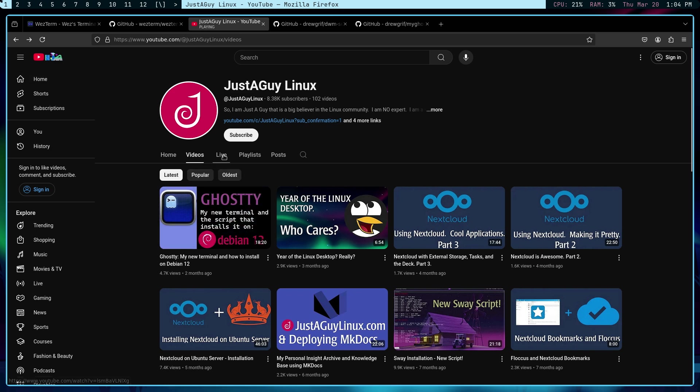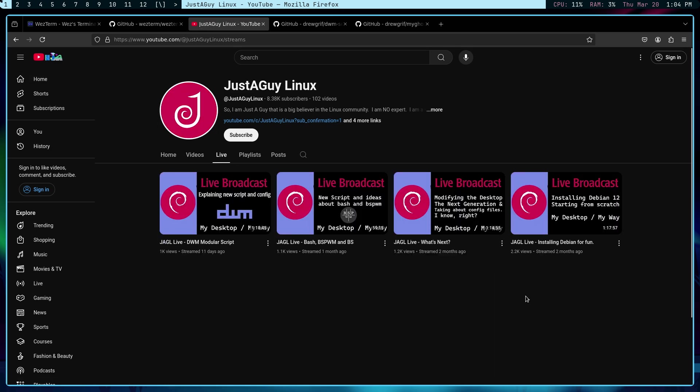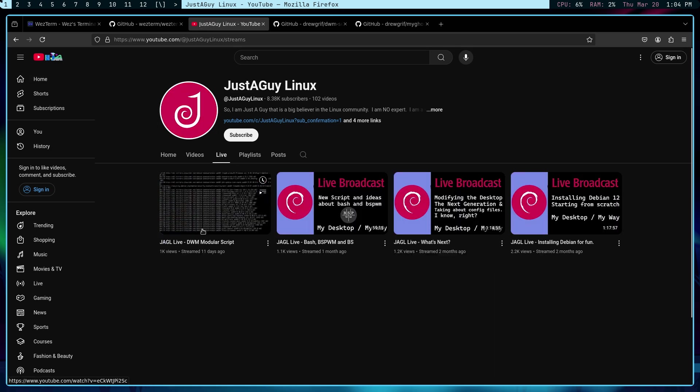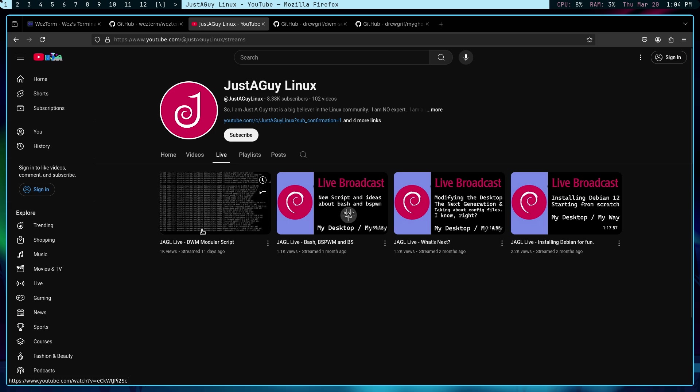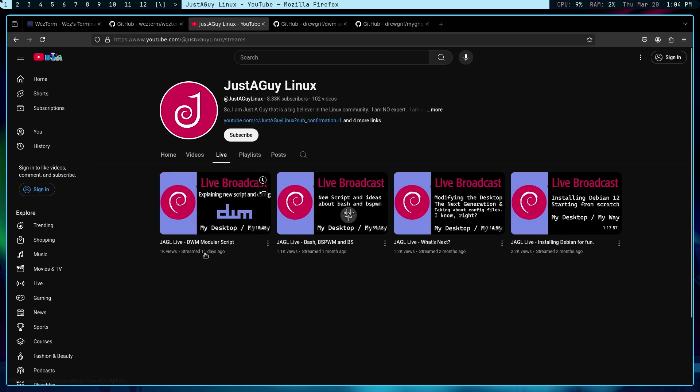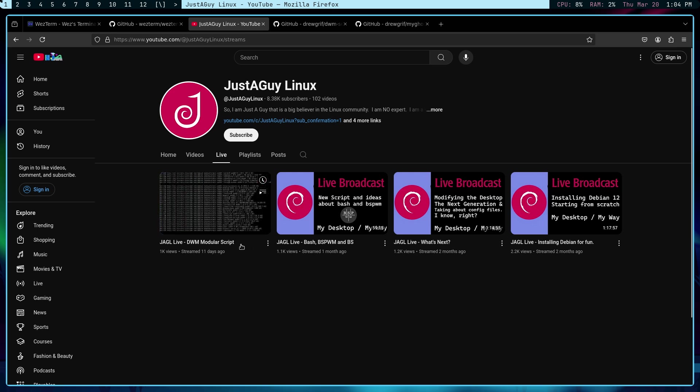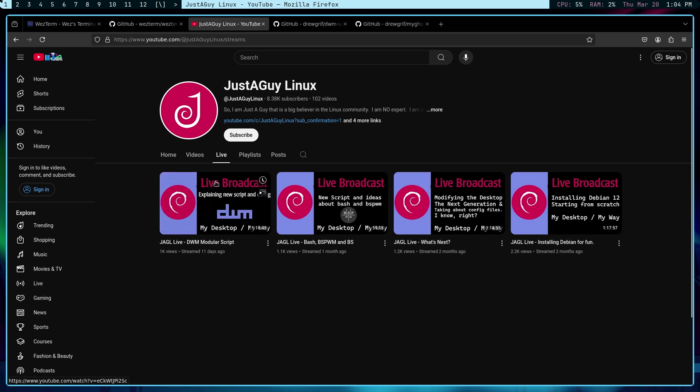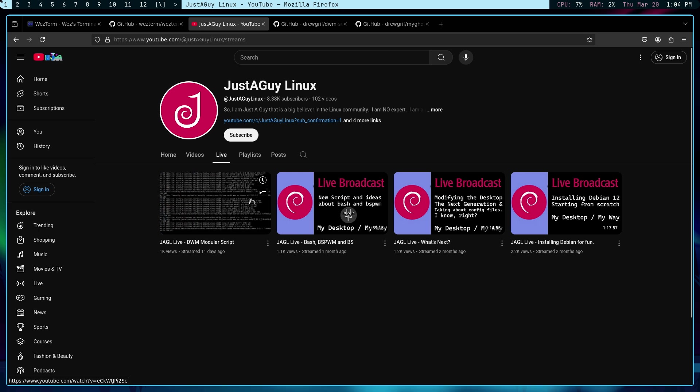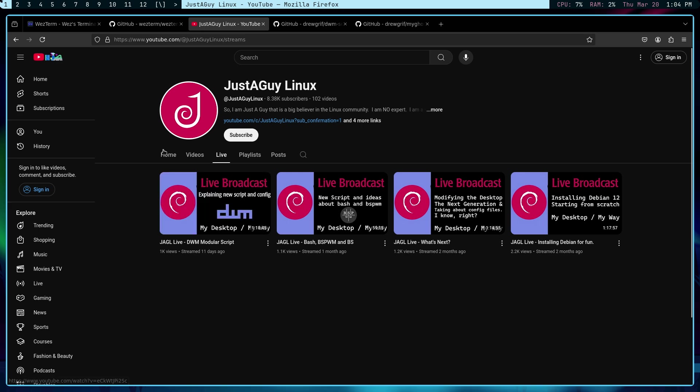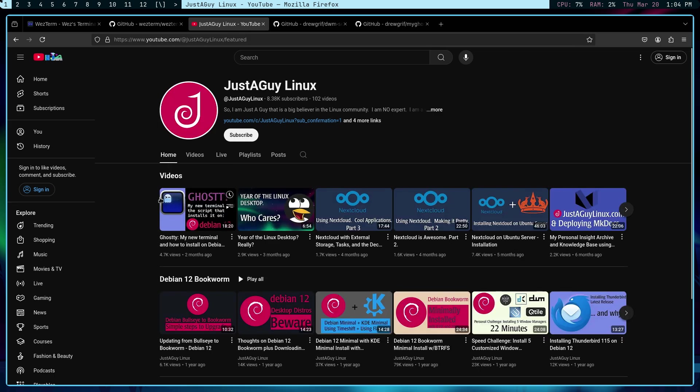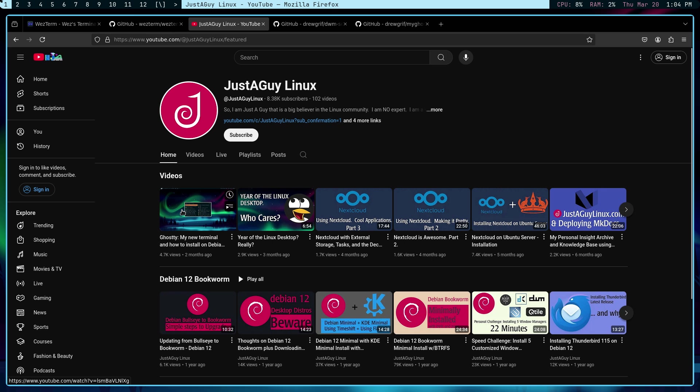The fact of the matter is I've done a few streams in the last couple months and it's been quite a bit of fun. The last one being the DWM modular script. Now, while I did this script, I have changed my terminal of choice from Ghosty to WezTerm. And that's what I'm going to talk about today.